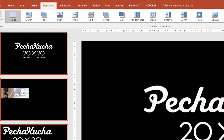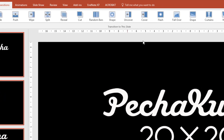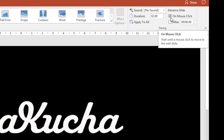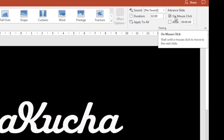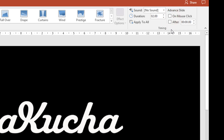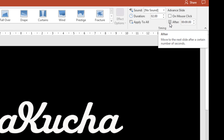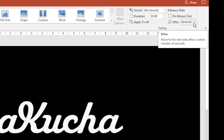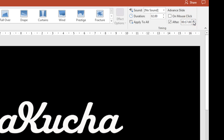I go to this section where I have the advanced slide set to 'On Mouse Click.' I select this one, put the tick on 'After,' and then choose the time I want each slide to be shown — I put here 20 seconds.